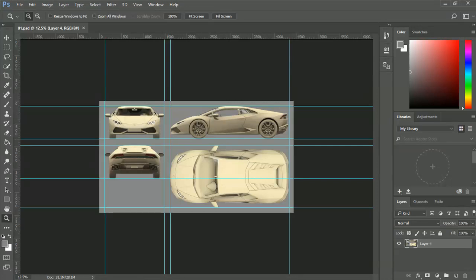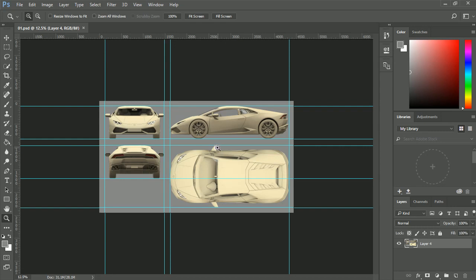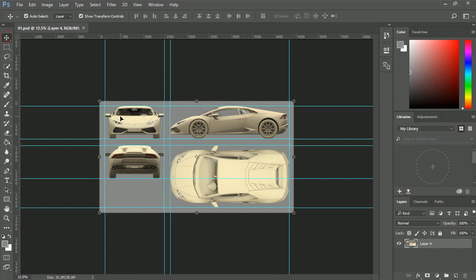Okay, so today we are going to start a tutorial series on how to model a supercar. The software that I will be using to teach you the basics of car modeling is Autodesk Maya. But what we're going to do is start off with Adobe Photoshop first.